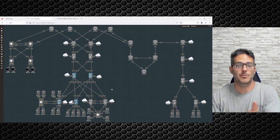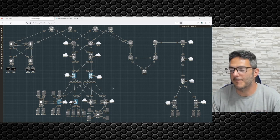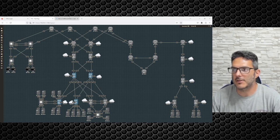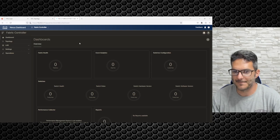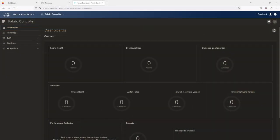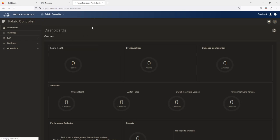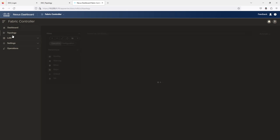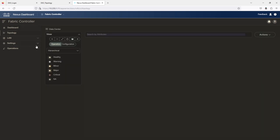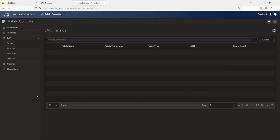With that, let's go ahead over to NDFC. If you click on Fabric Controller — this is one of the new views — and then go over to Topology, when you add a topology it'll show up in this area here for the LAN. I'm going to click on Fabrics, then Actions, and then Create a Fabric.